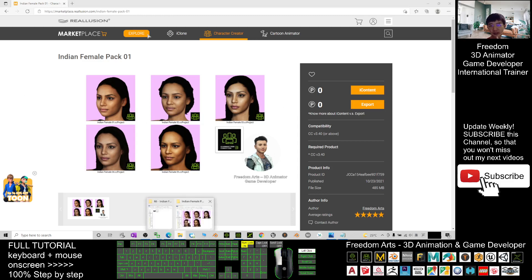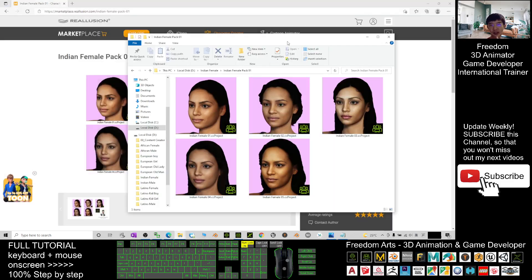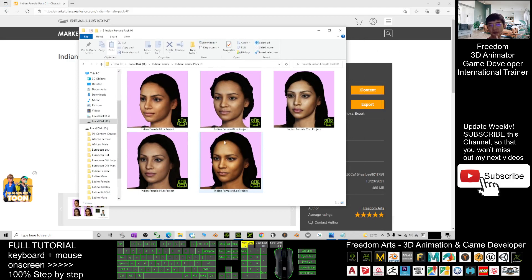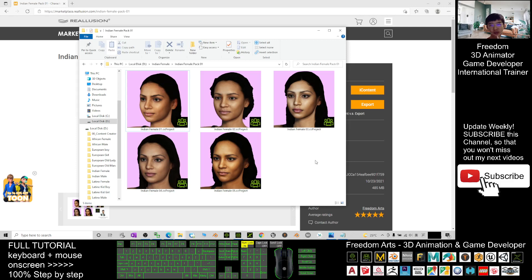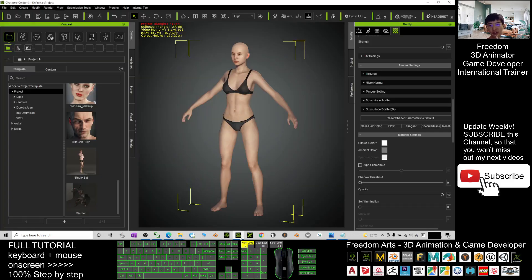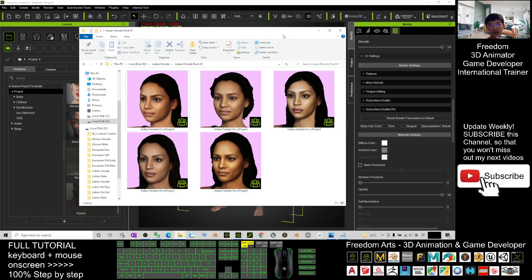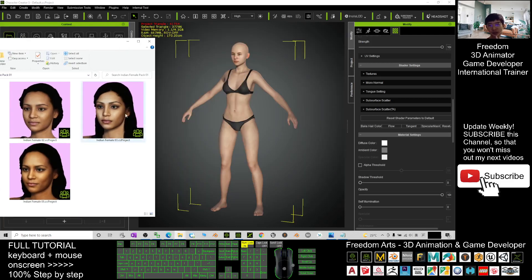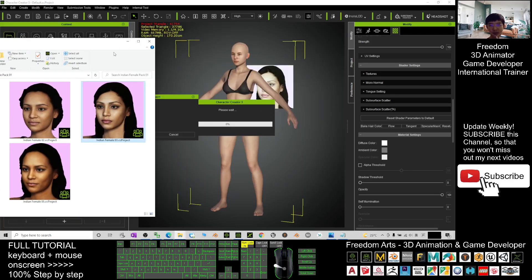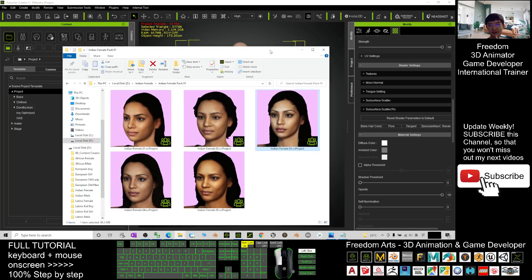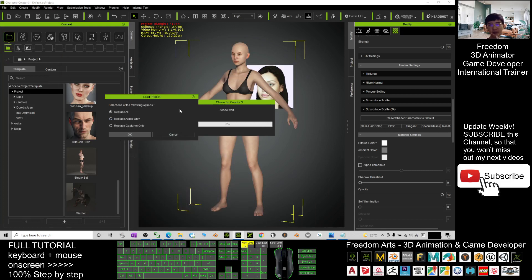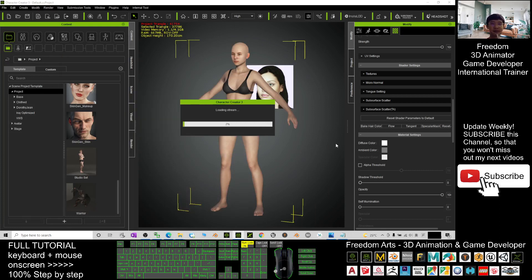Through the Smart Gallery, you'll get five CC3 projects. If you want to use them, just open your CC3, then drag it into your Character Creator 3. Drag it in here, choose 'Replace All,' click OK, and wait for a while.